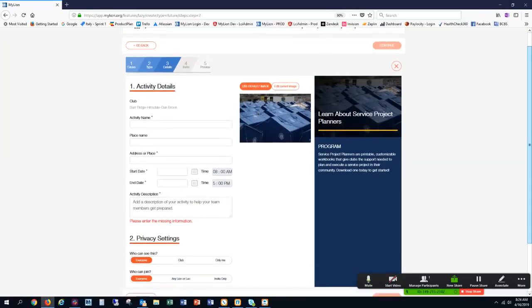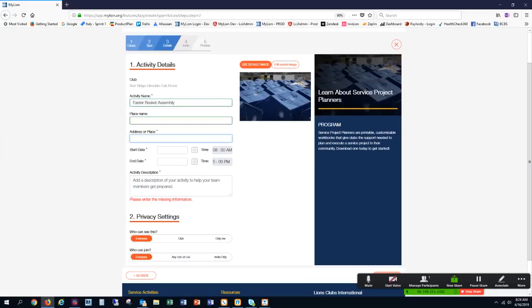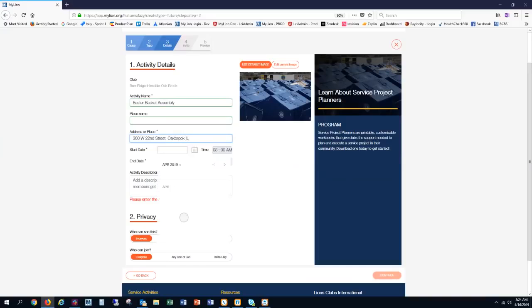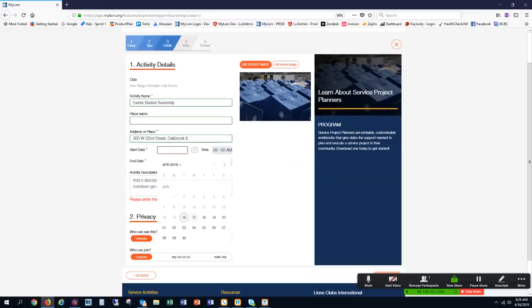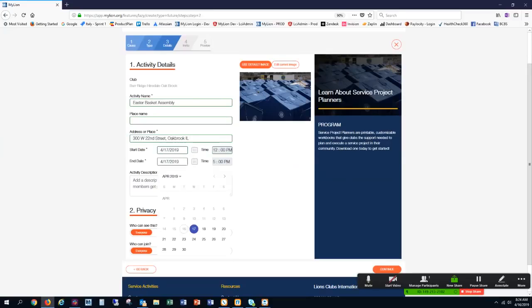On the Activities page, I'm going to enter the details of the activity. We are going to do the Service Activity on the 17th at noon, and we're going to be done by one o'clock.